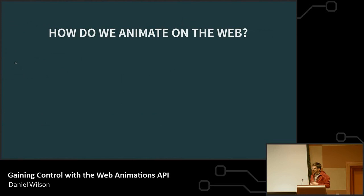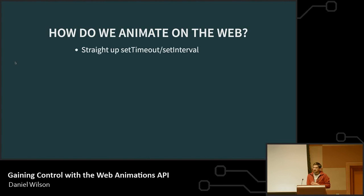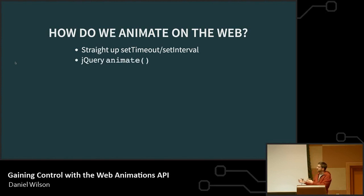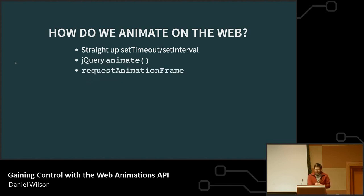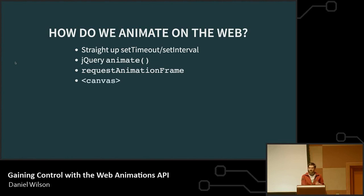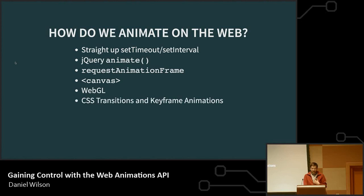Animation is not a new concept, and it's not even a new concept on the web by any means. We've been doing this for years — all the way from things like setTimeout or setInterval and changing the position of something on a screen, to jQuery animate where a lot of people were first introduced to animation, where you provide a starting point and where you want it to go, and the browser or jQuery takes care of the in-betweens.